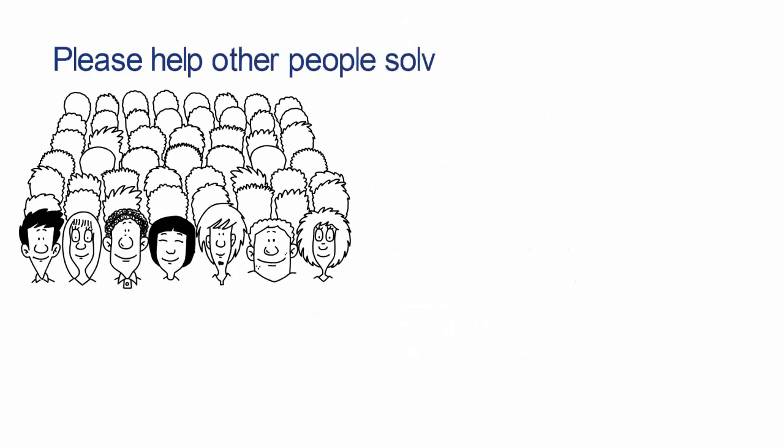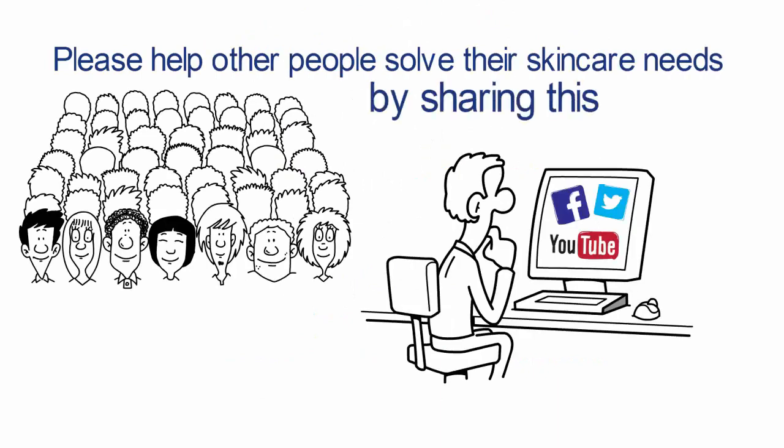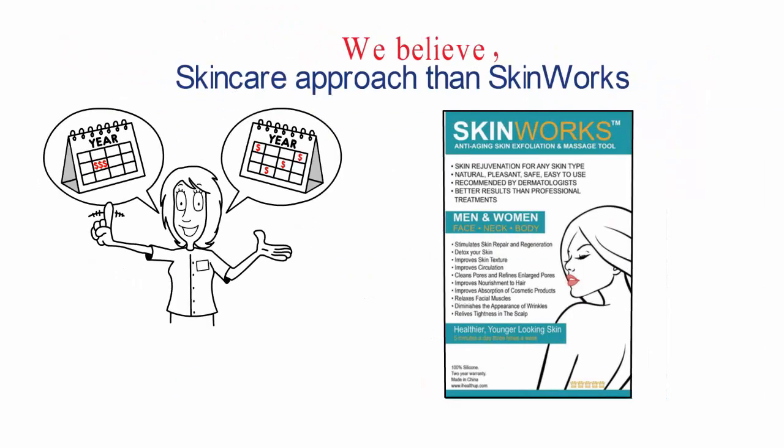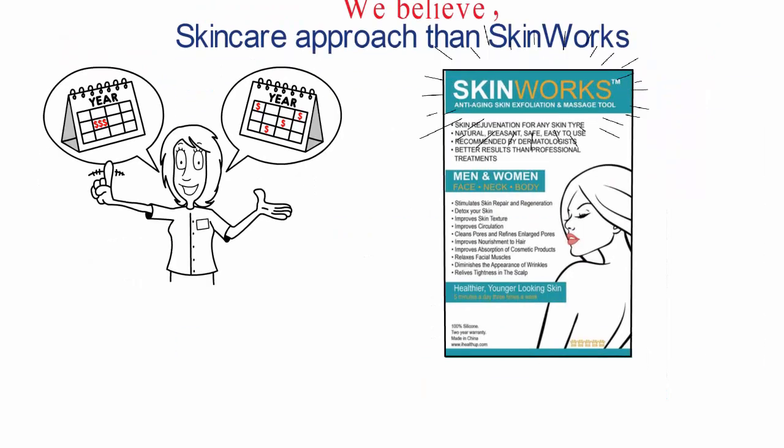Please help other people solve their skin care needs by sharing this video. We believe there is no better long-term skin care approach than SkinWorks.